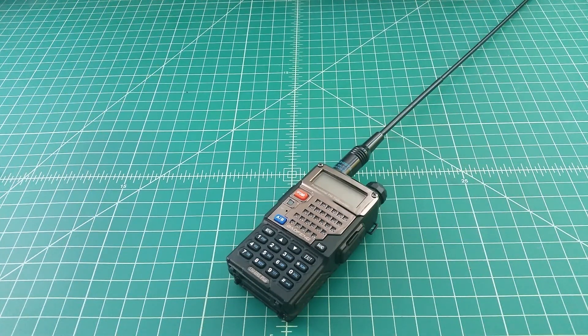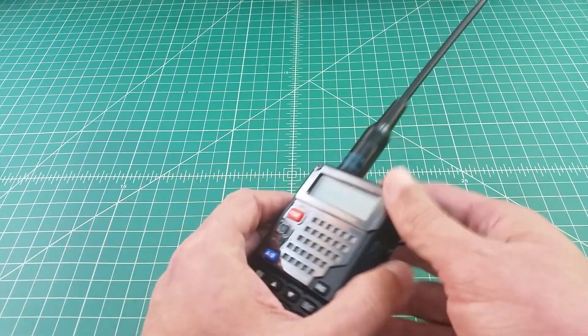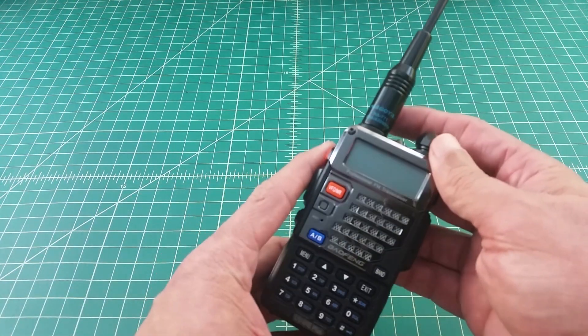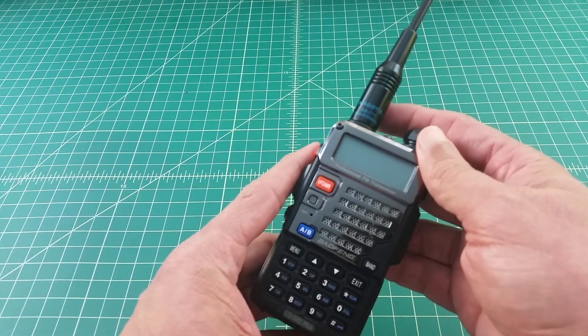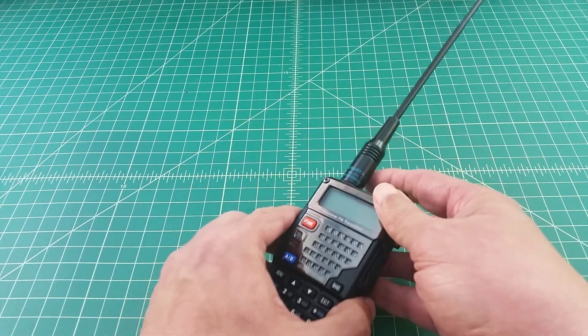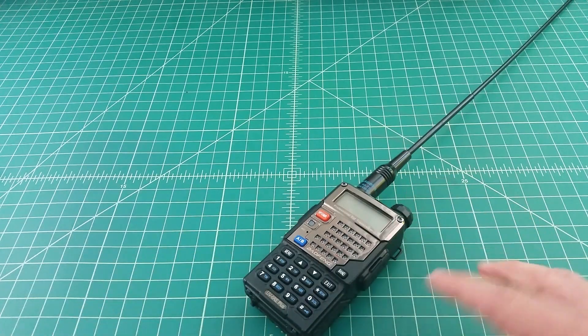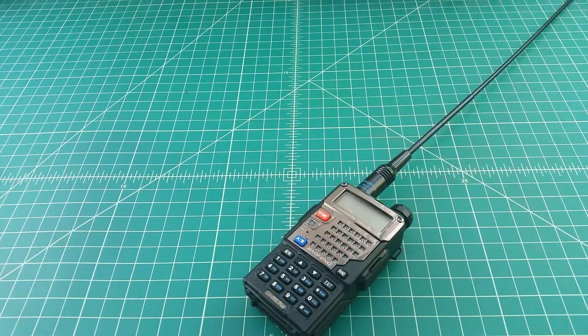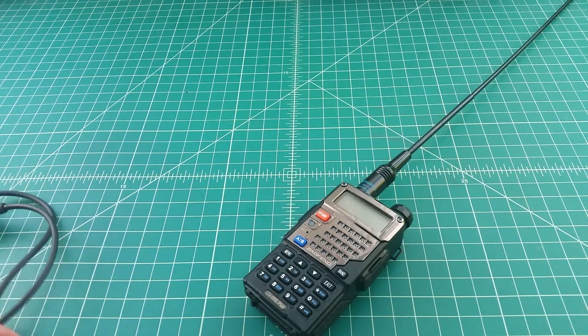Alright, so hopefully everybody made it back. I'm doing this video because I get a lot of questions about how to program these Baofeng radios. And as mentioned, we're going to use a program called Chirp, which requires you to connect this to your computer. I'll provide a link to Chirp below.